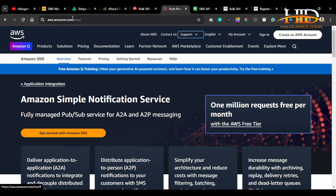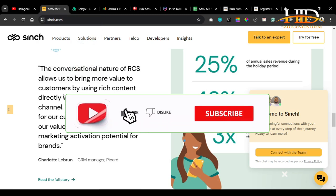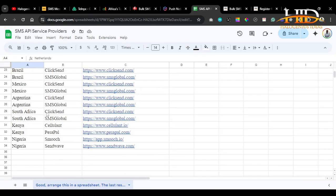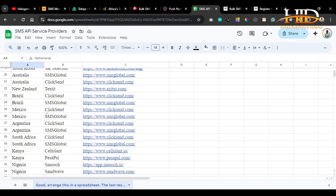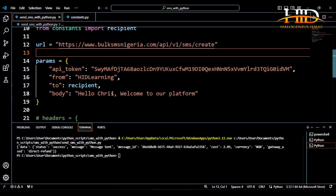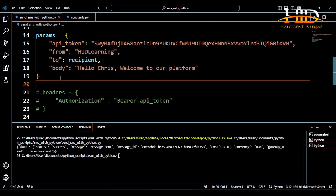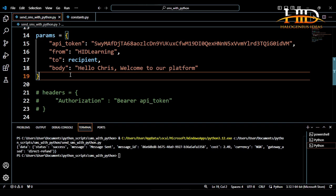That's all for this tutorial on how to send SMS using Python. We have many other SMS API service providers — just look for one that suits your use case: affordable, available in your country, and with a high message delivery rate. Thank you very much for watching to the end. Don't forget to like the video and subscribe to the channel. If you have any questions, the comment section is open. Follow us on social media as well. I'll see you in the next tutorial — bye for now.